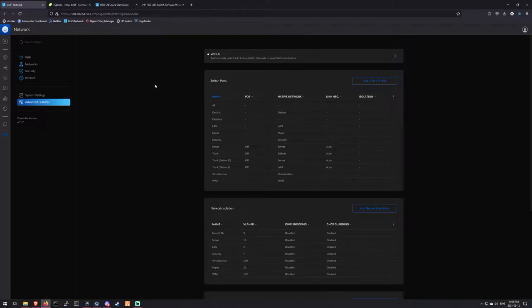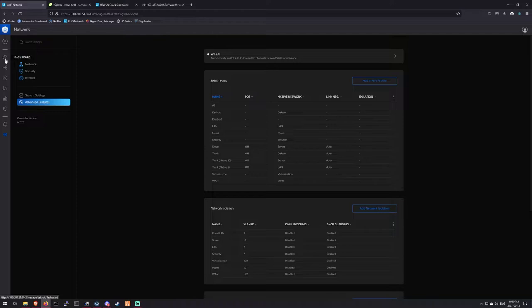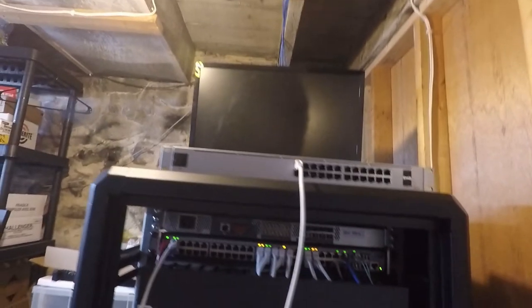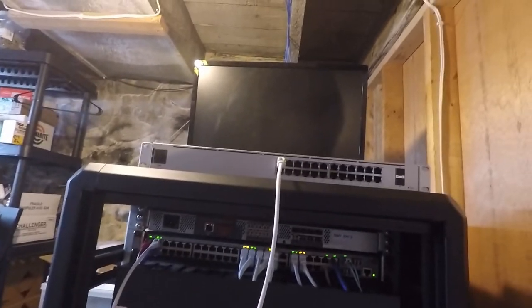So I'm going to go start unplugging stuff and hopefully everything comes back up without me having to do anything. So I think we should be good to go.